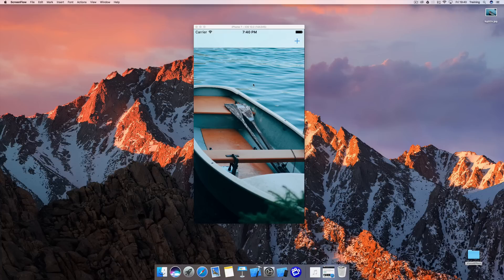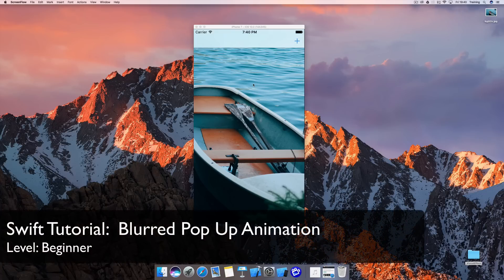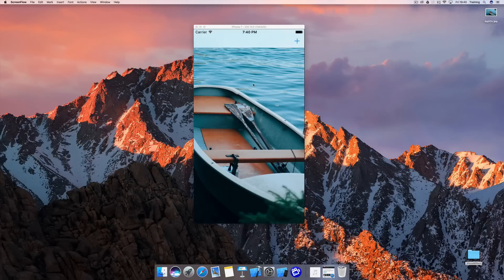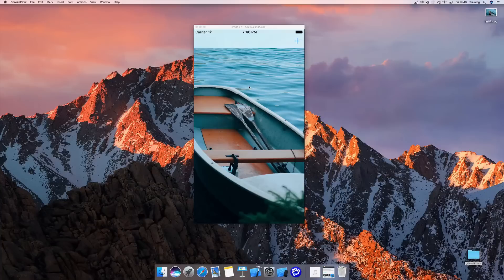Hi and welcome to another very exciting tutorial. This is the first tutorial after the release of iOS 10 and it's the last tutorial before STC 2016. Today we're going to focus on something you're probably going to like — as I've seen in the last videos, you really like animation stuff, and we're going to deal with animations again. This is something related to blur and vibrancy effects that were introduced in iOS 7, and it's going to be pretty cool.